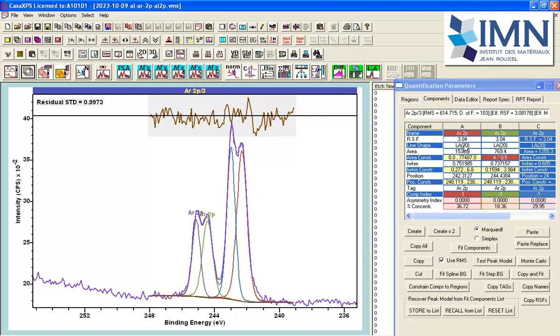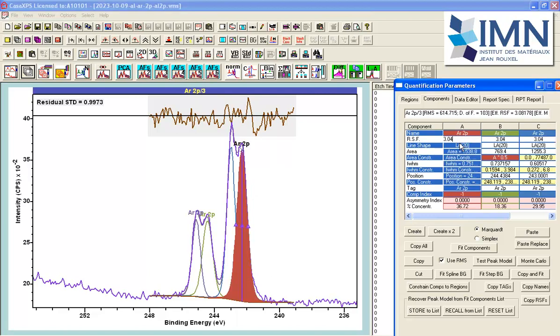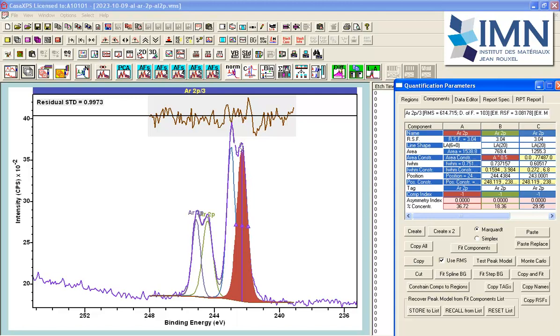So that might make me believe that I need to adjust my line shapes. I perhaps take LA60 rather than LA20. LA20 is closer to a Gaussian. LA60 is closer to a Lorentzian. So let's try that in all of these peaks. I can input the equal sign anywhere in the string and press return, and that will cause the line shape that I've entered to be transferred to all other line shapes in this list of components in the peak model.